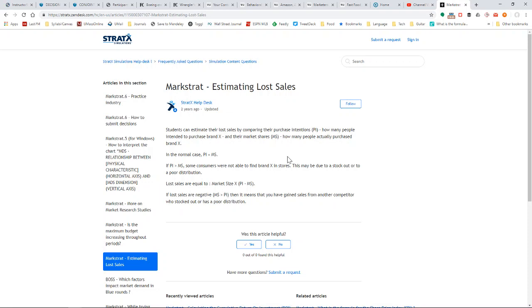Then you're going to do the same thing for market share, and then you'll take the difference to determine how many units you would have sold if you had enough units in inventory.